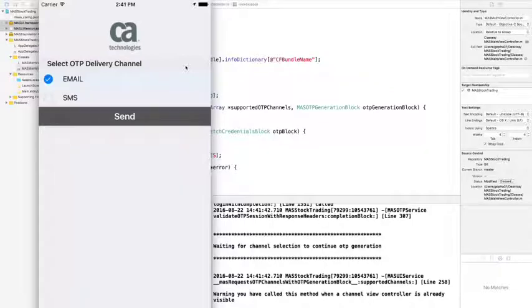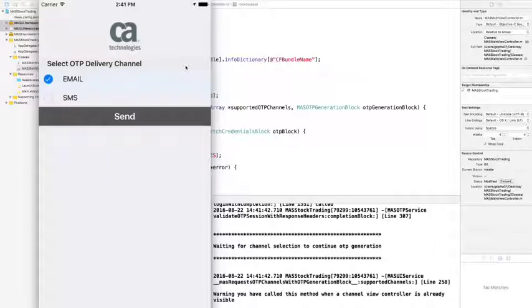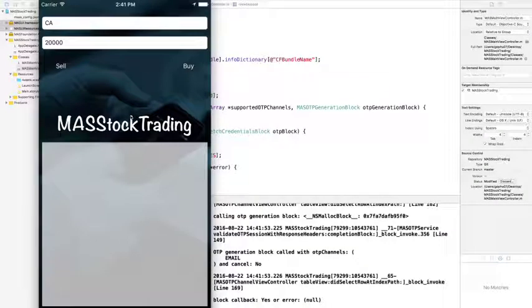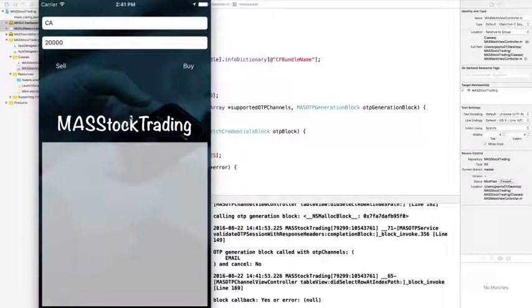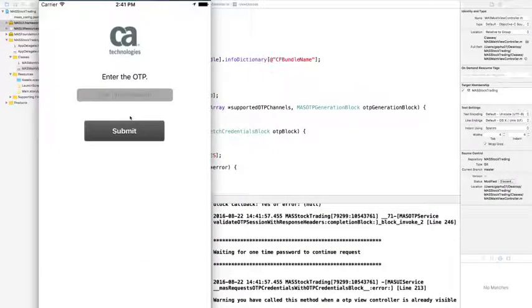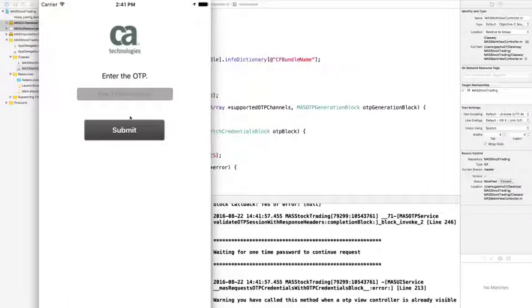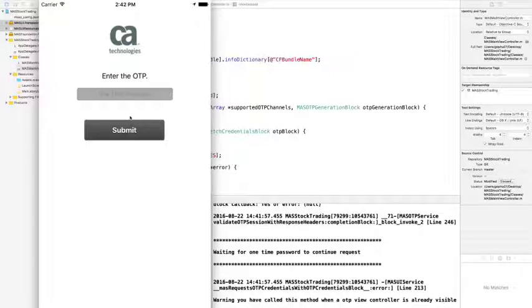We can see a dialogue asking for the channel to deliver the one-time password. In this example, I'll use email as my delivery channel. Click the Send button. By selecting the OTP delivery channel, the selected channel will be sent to the gateway, and the gateway is then responsible to generate the one-time password and deliver it to the selected channel. The Mobile SDK will invoke the Mass OTP Credentials Block for the user's one-time password to be entered.